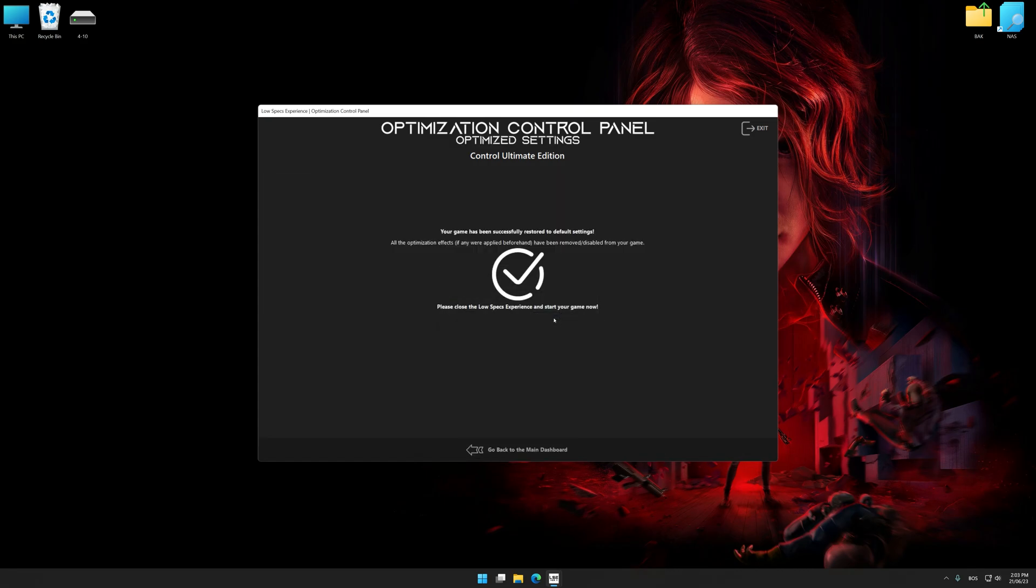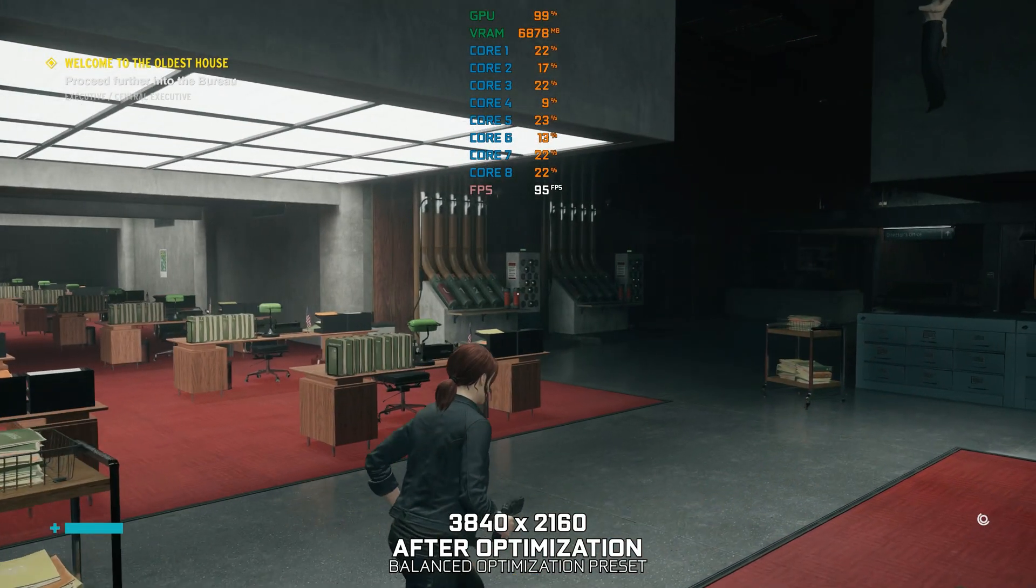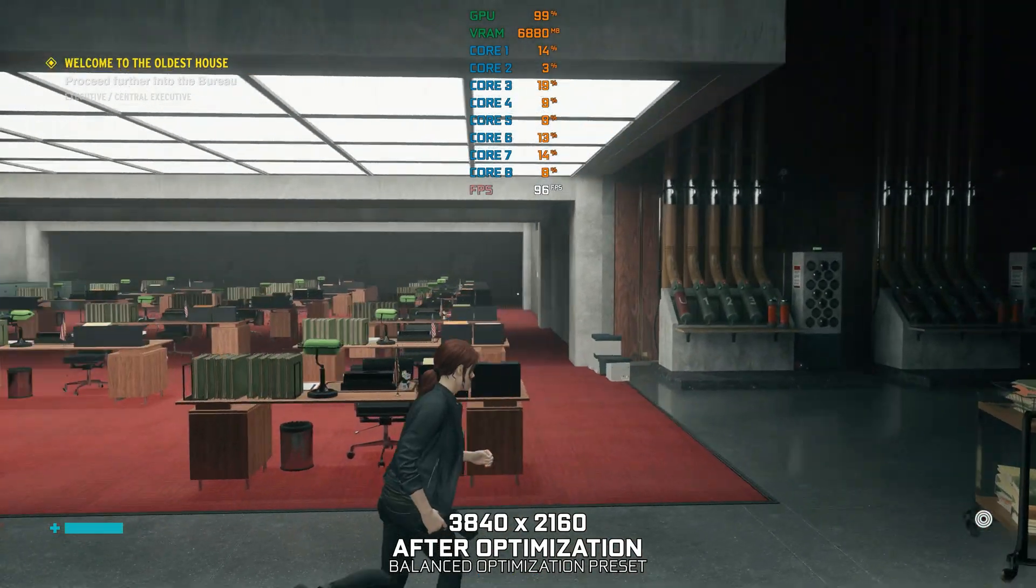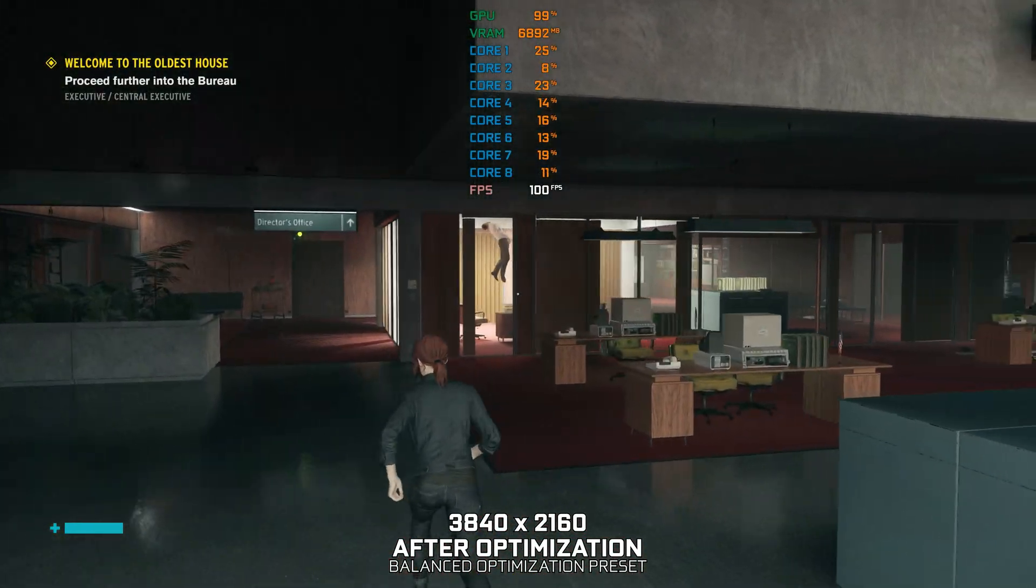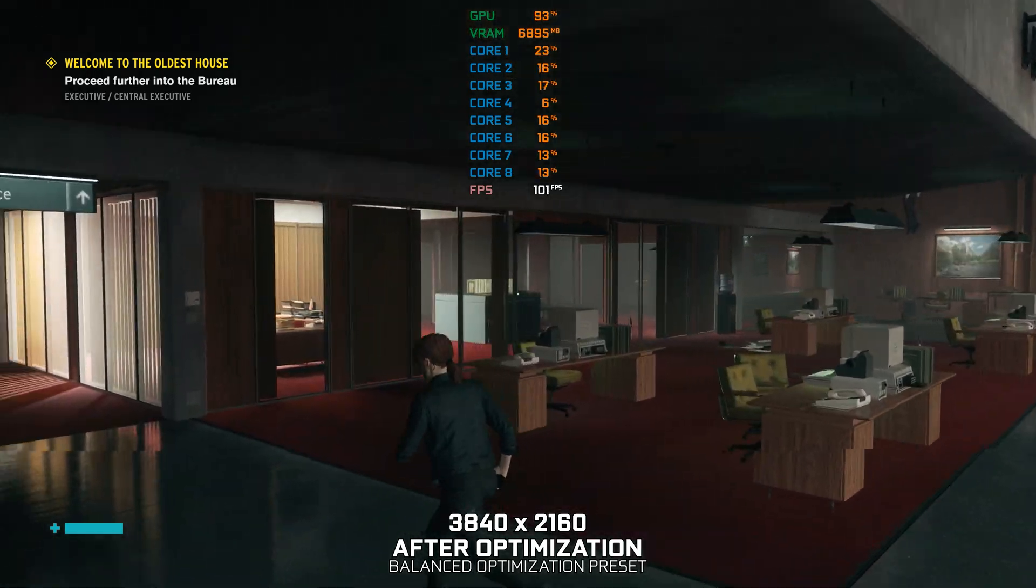That will do it for this video. If you found this video useful, be sure to like and subscribe. Until next time, happy gaming!